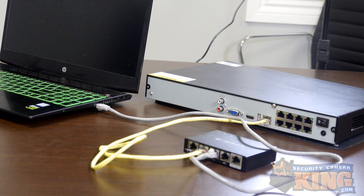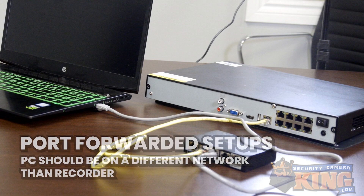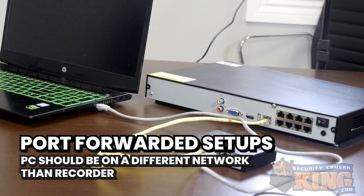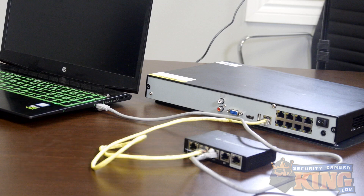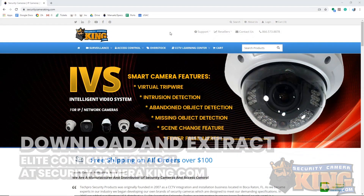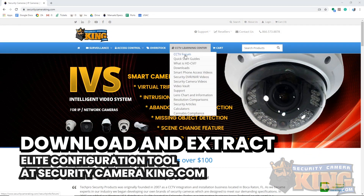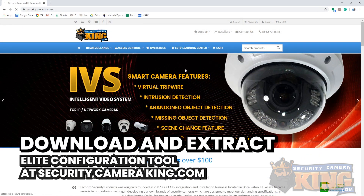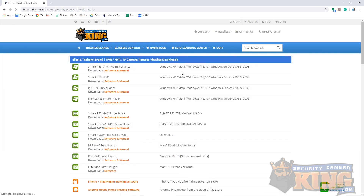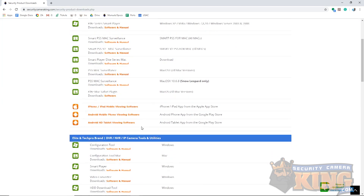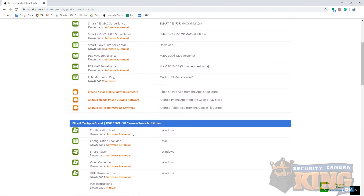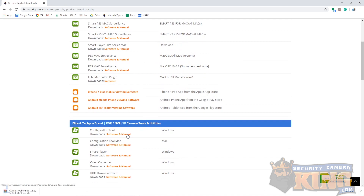For port forwarded setups, you'll need to have a PC on a different network from the recorder that has internet access. It's recommended to download and extract the Elite configuration tool, which can be found on securitycameraking.com under the download section, under the Elite download section.